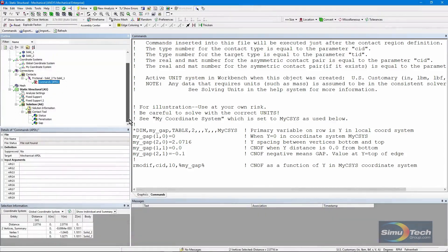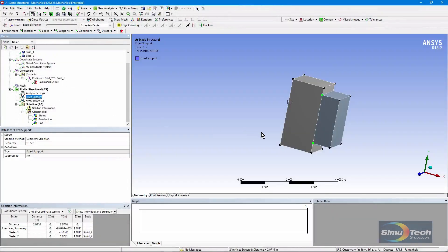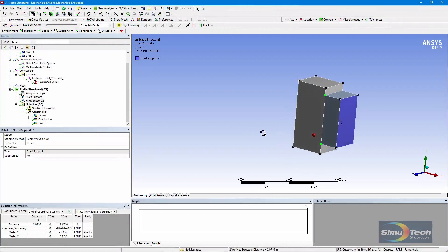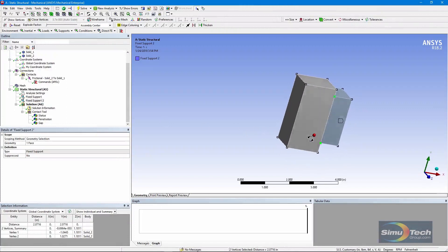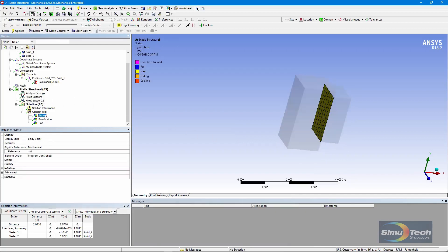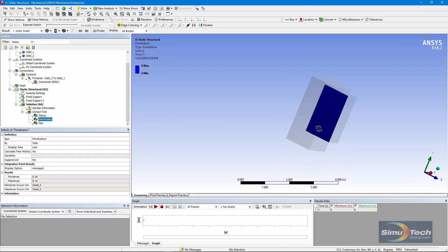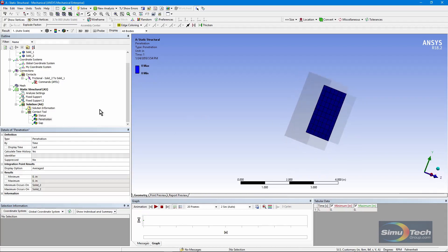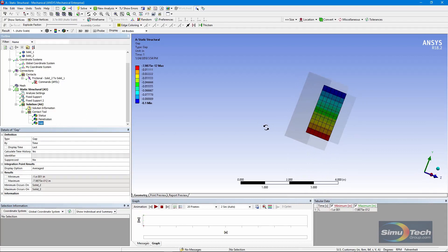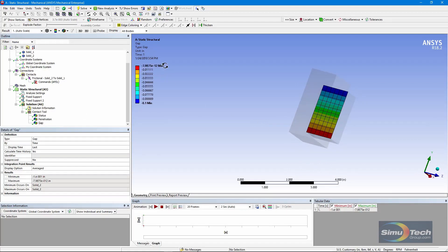Let's see if this worked. Here's my model — fixed support here, fixed support there, no other loads, just holding these blocks in space. After solving, the status shows I'm in near contact, inside the pinball. My penetration is zero because I have not put a plus sign in for the offset pushing one body into the other. And my gap varies from virtually zero at one end at the bottom, up to a tenth of an inch at the top.